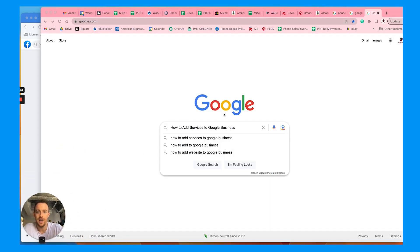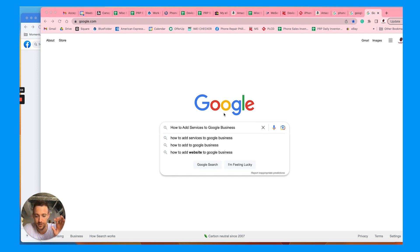How to add your services and descriptions on Google. This is specifically for your business profile.